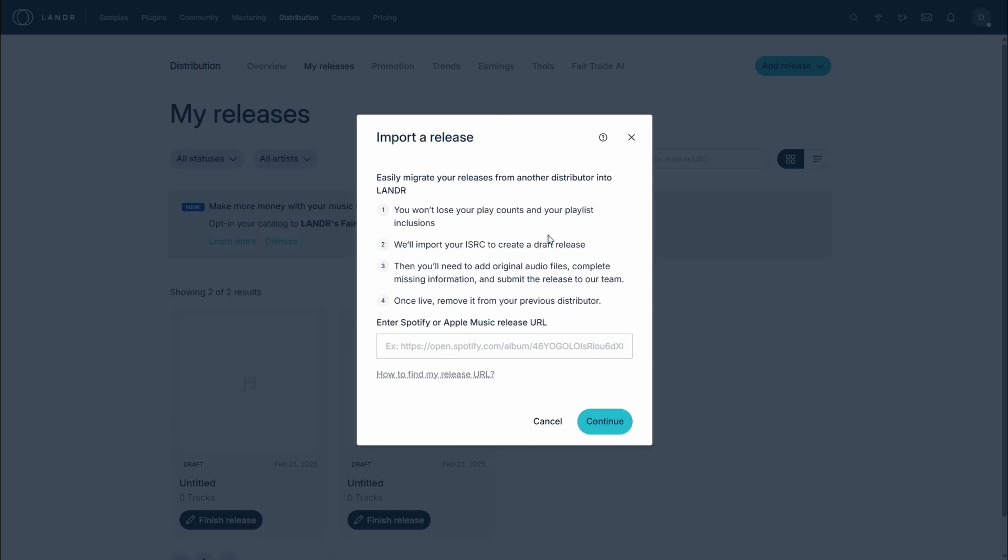What we need to do here is go and get our Spotify release URL, and I'll show you how to do that. All you got to do is jump over to Spotify.